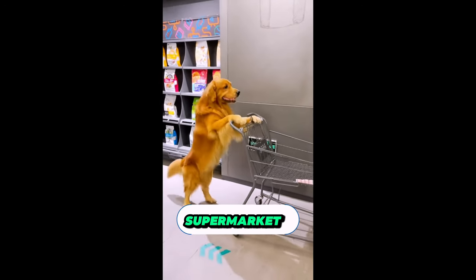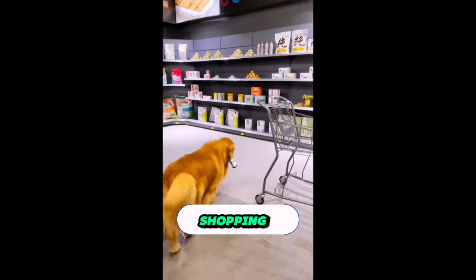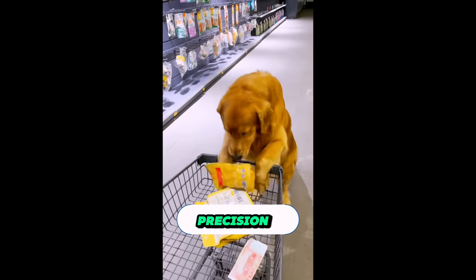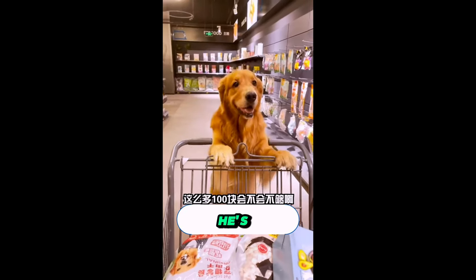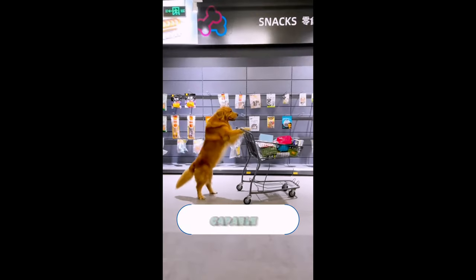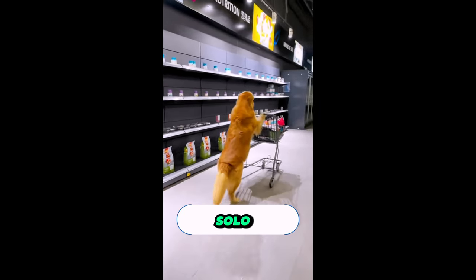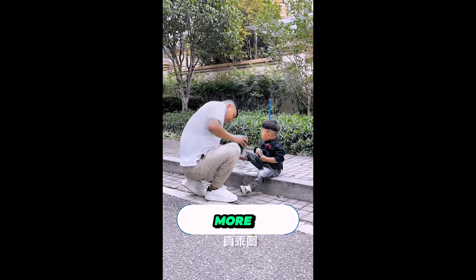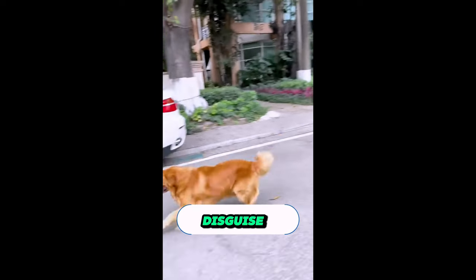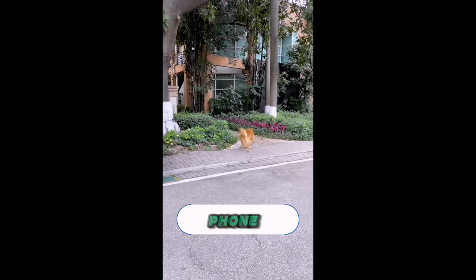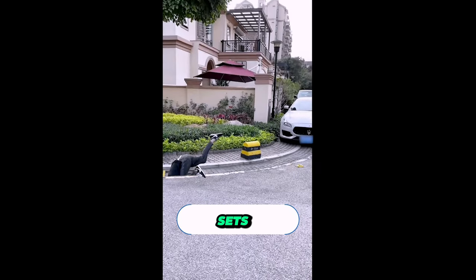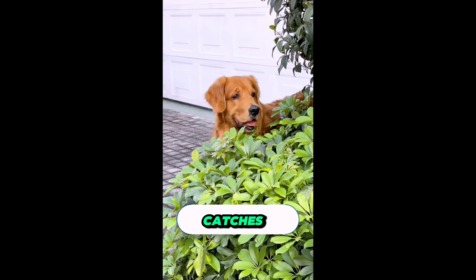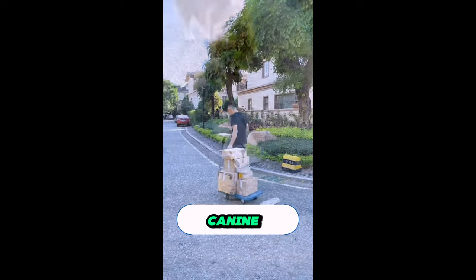Imagine strolling through the supermarket aisles, and instead of a human, you see a clever canine named Tommy pushing a shopping cart, picking out groceries with precision. Yep, you heard that right. Tommy isn't just any dog. He's kind, smart, oh so capable. His owner even trusts him with pocket money to handle the shopping trips, solo. But wait, there's more. Tommy isn't just about groceries. He's a hero in disguise. When a sneaky thief snatches his owner's phone, Tommy springs into action. With lightning speed and cunning tactics, he sets a trap using a banana peel, classic move Tommy, and catches the culprit red-handed. Talk about a crime-fighting canine.